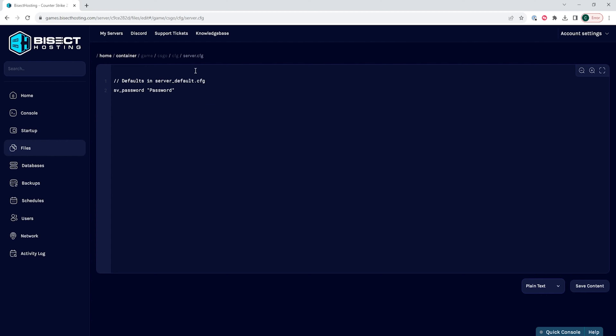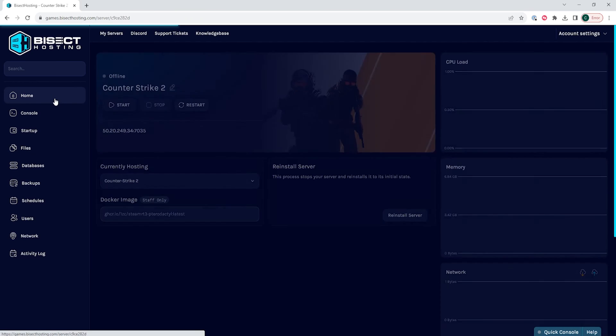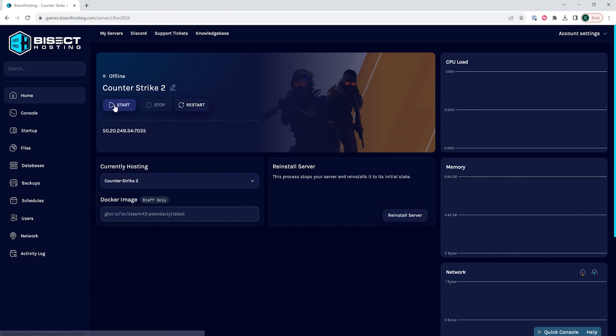Once you've changed this, we're going to choose the Save Content button or the Create File button if you have not already created the file. And if you haven't created the file, we're going to name this server.cfg. Once that's saved, we can go back to the Home tab and start the server.